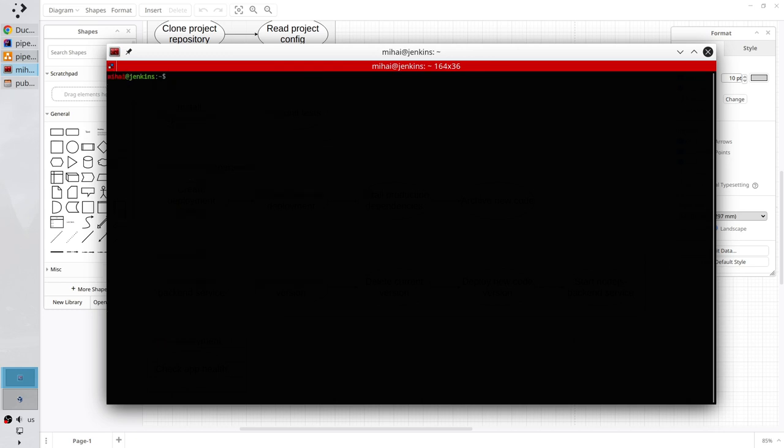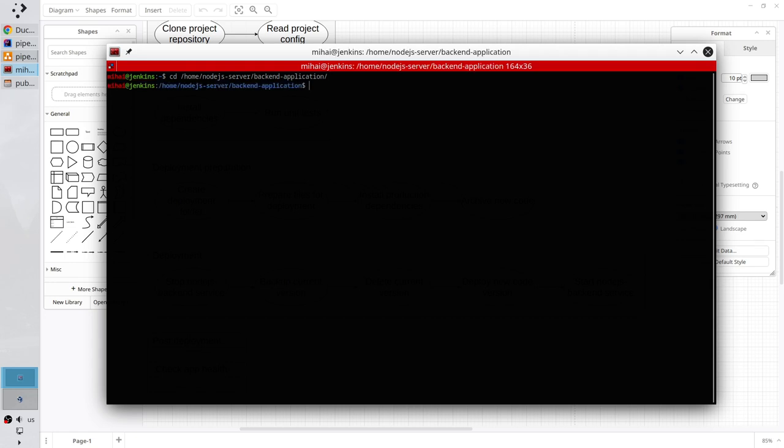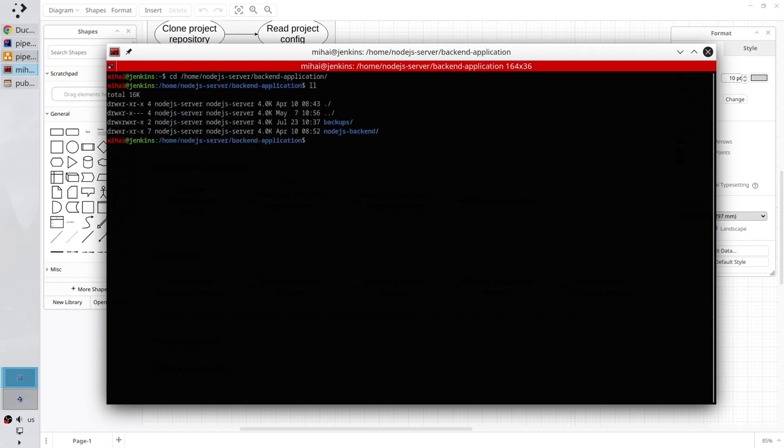Go to the application folder. It is cd home, Node.js server user, backend application. Enter it, list the content. And this folder is the folder of the currently running code. I want Jenkins to delete it.